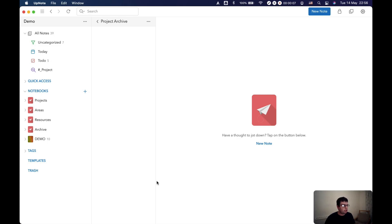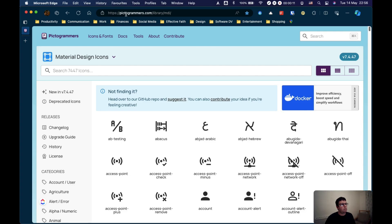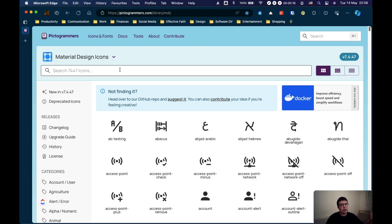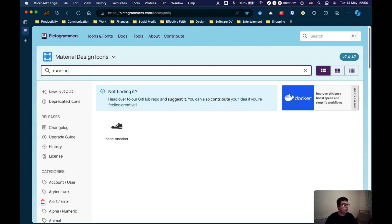I actually use this website Material Design Icons. I'll stick the link in the show notes. You can search for anything you want. So let's say for example for the health or the fitness one that I just created you want somebody who is running.